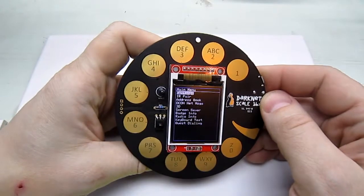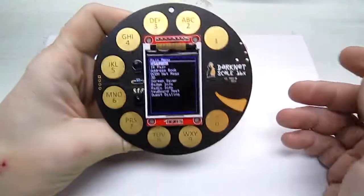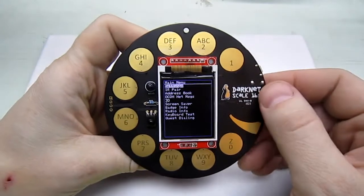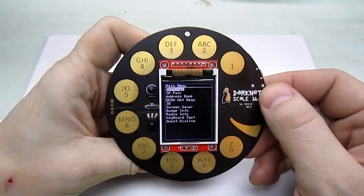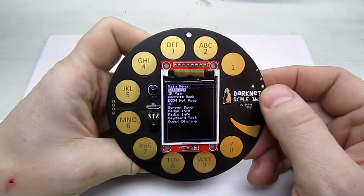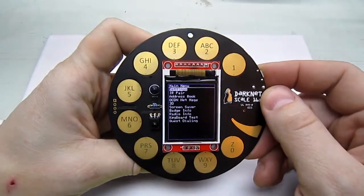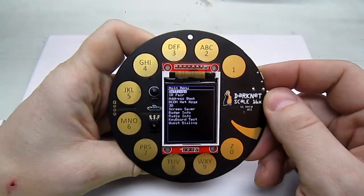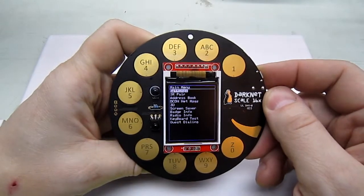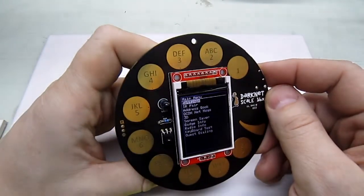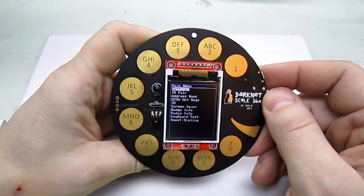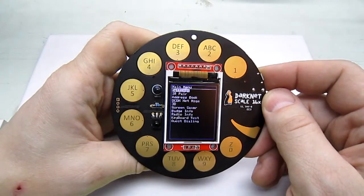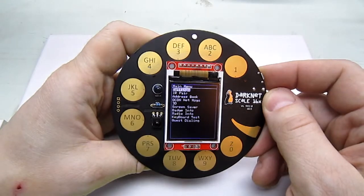So have fun with the badge and feel free to ping us on discord. We have a discord darknet channel and of course we're at scale 16.